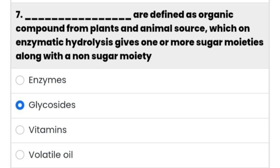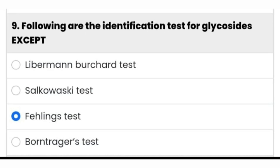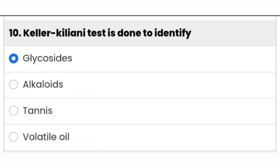It's glycosides. The sugar moiety in glycosides is called glycon. Ninth question: following are the identification tests for glycosides — except — the Fehling test is the right answer.